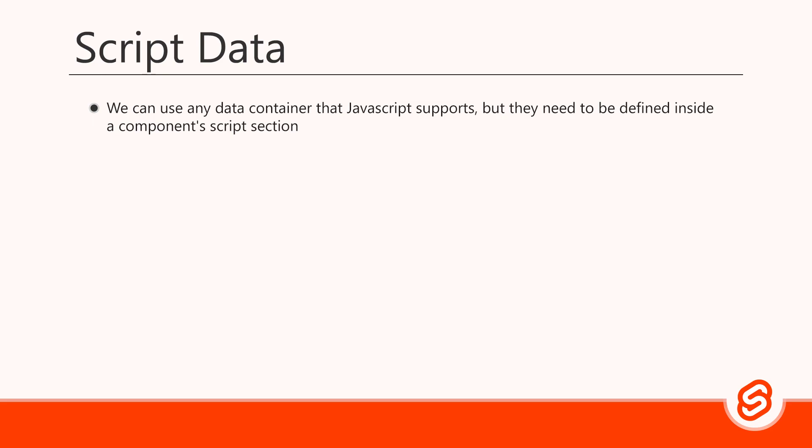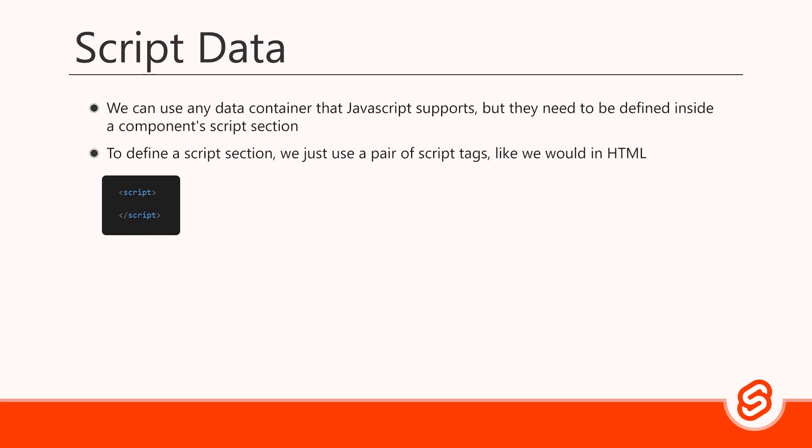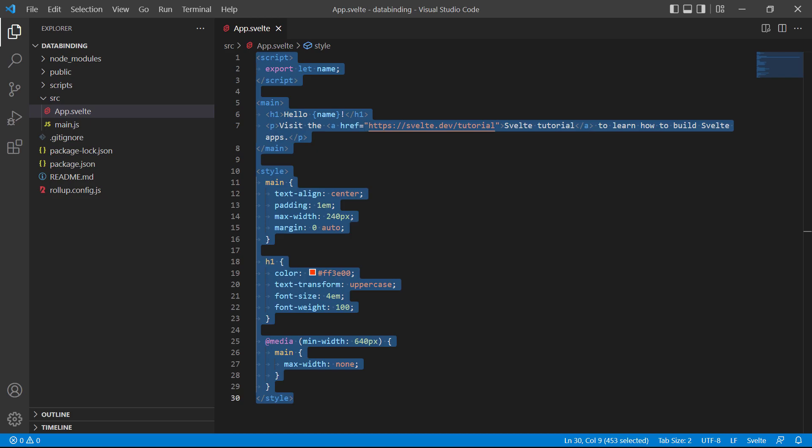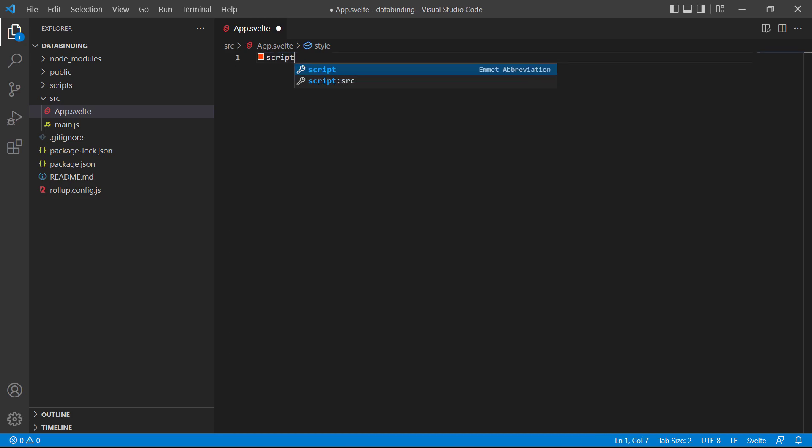We can use any data container that JavaScript supports, but they need to be defined inside a component script section. To define a script section we just use a pair of script tags like we would in HTML. As an example, we'll create a variable in the root app component. We'll start by removing everything in the component and then create a script section.